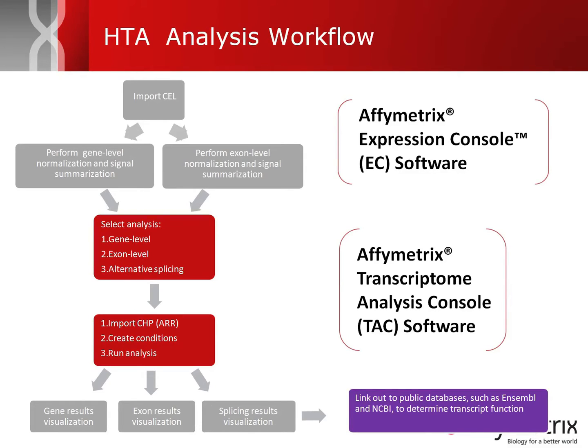The first is Expression Console. Expression Console is used to produce the signal summarizations, and second as a quality control reporting tool to evaluate the performance of the arrays.